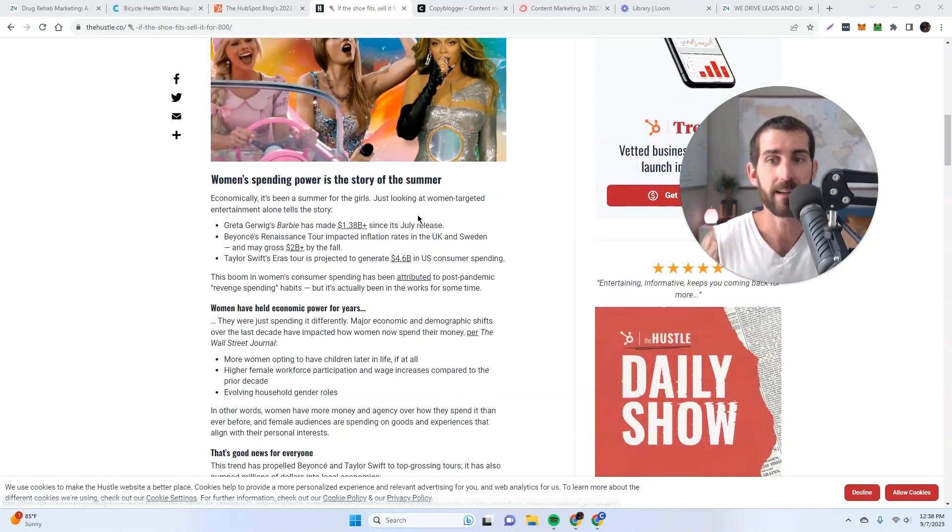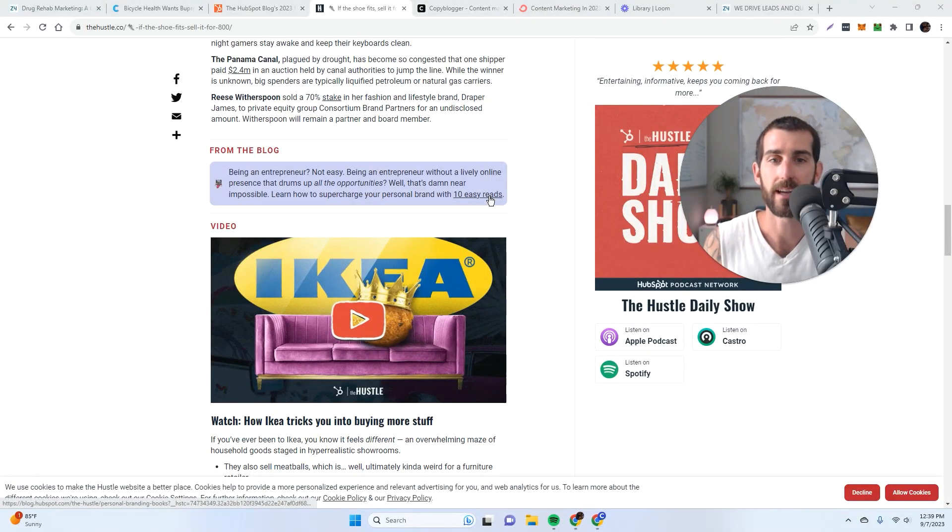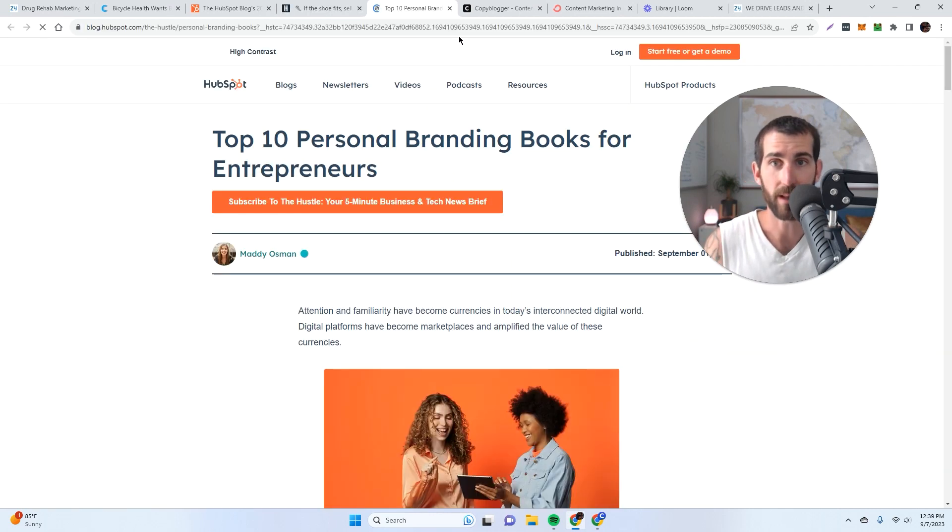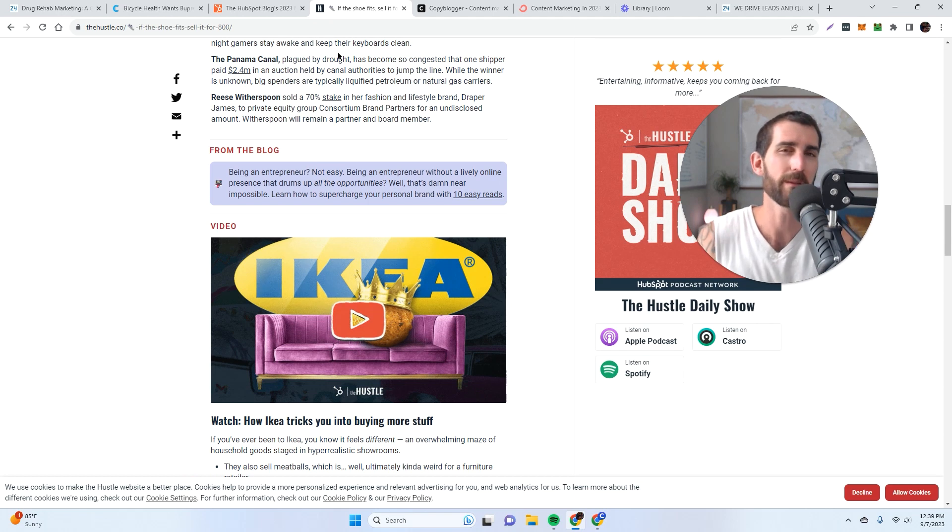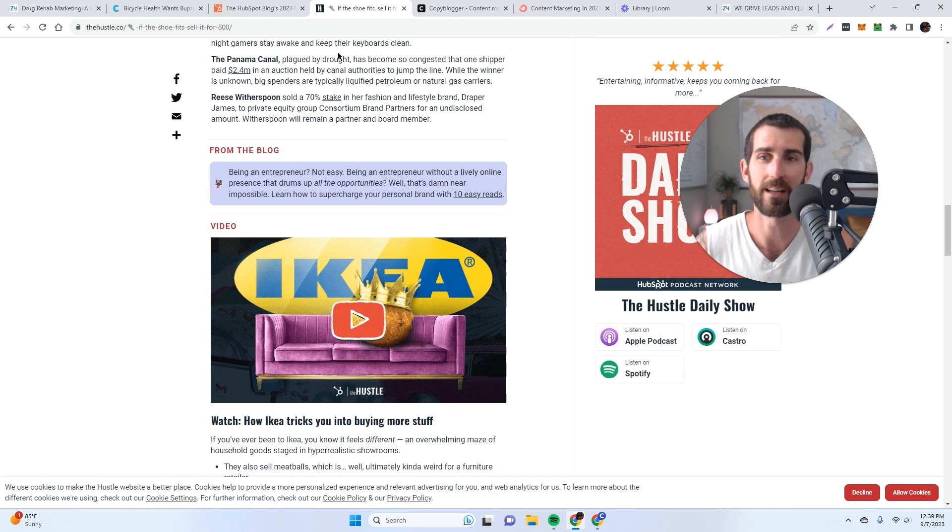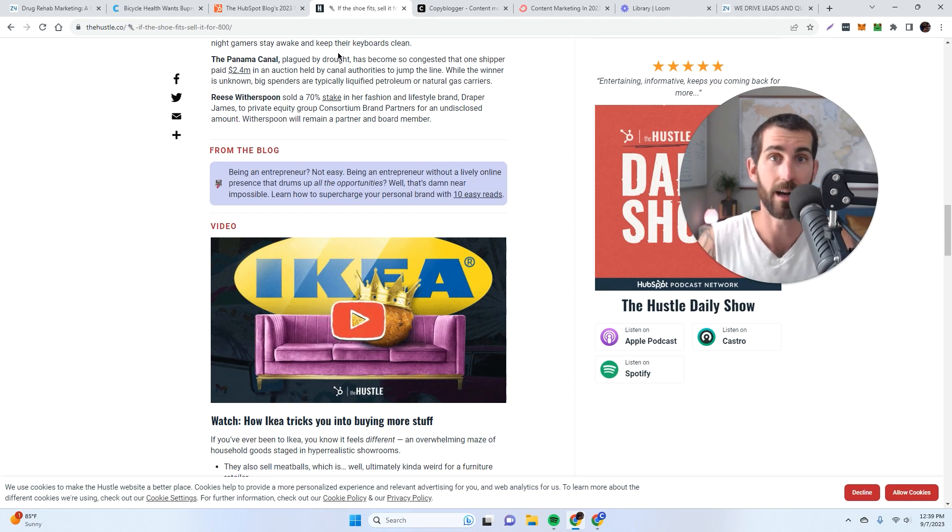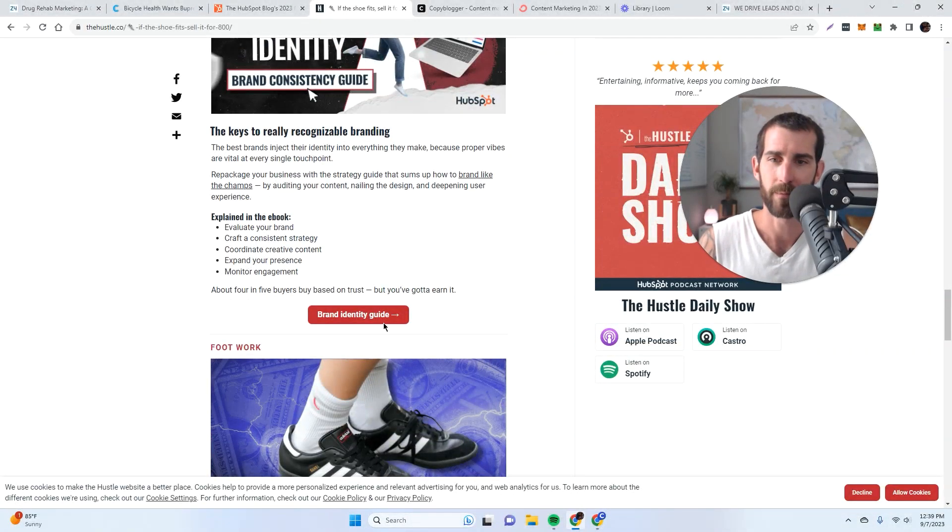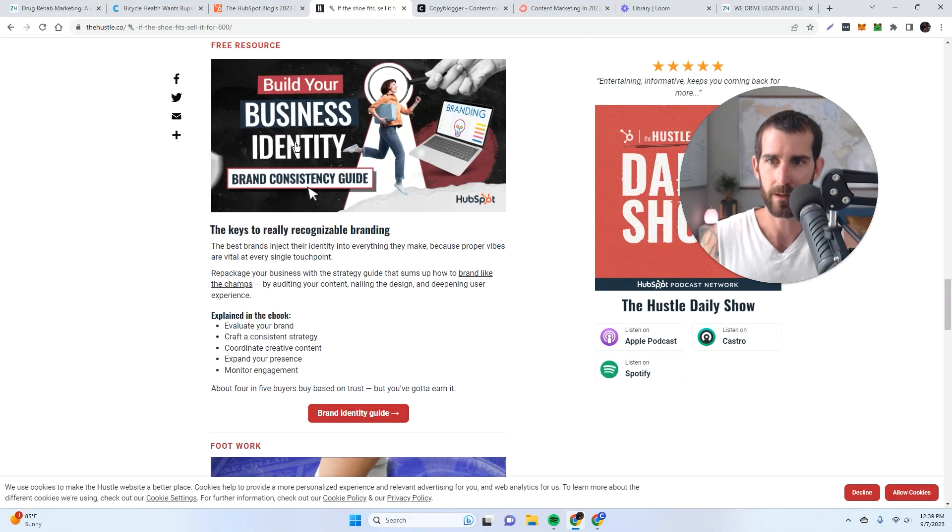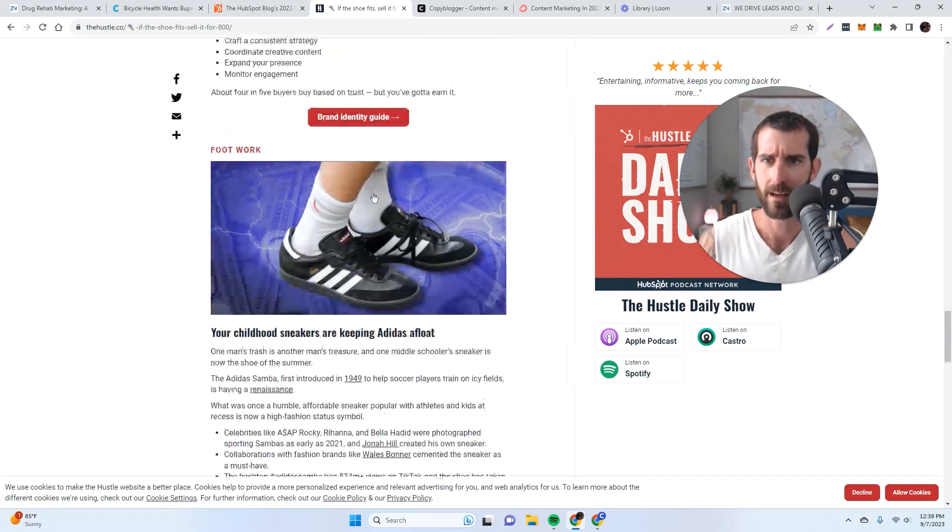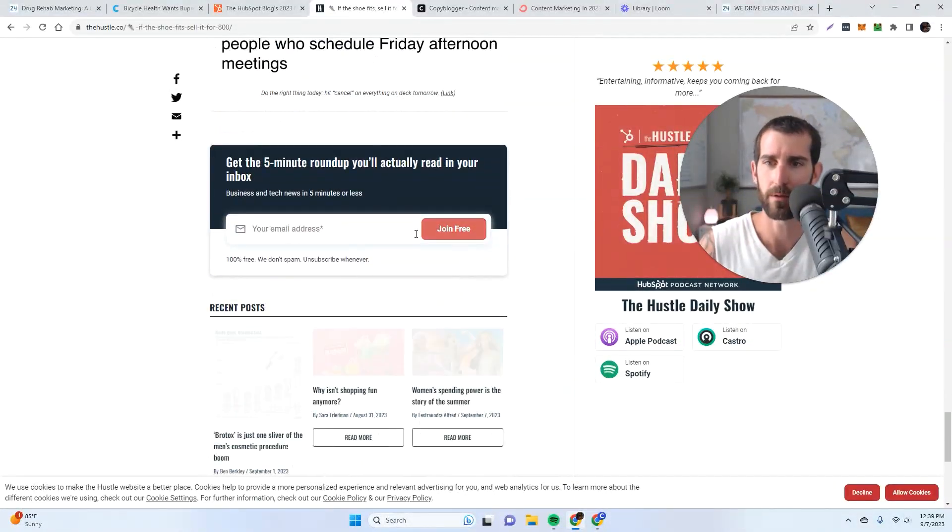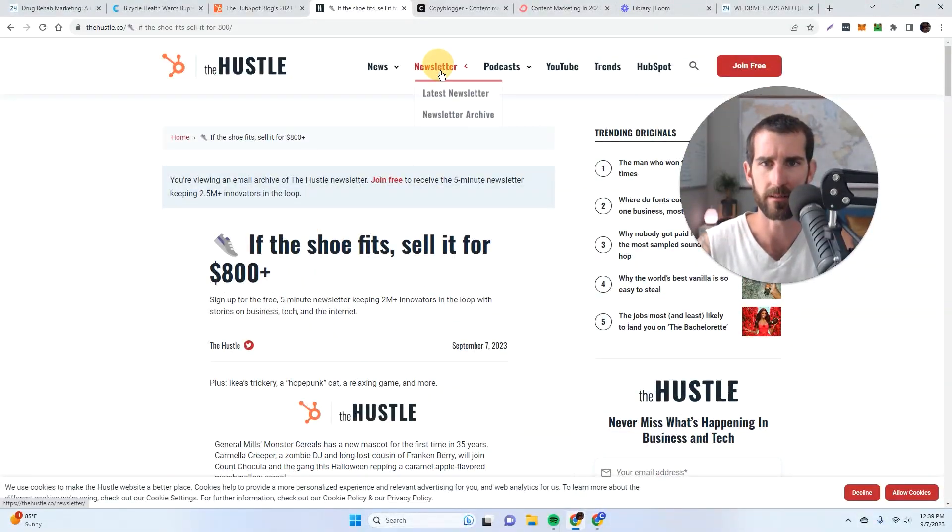But that doesn't mean that the Hustle newsletter isn't a good marketing channel for HubSpot. And that's why if you look at the newsletter, you can see that the calls to action are just much more subtle. So they actually have a call to action which brings people back to the HubSpot blog. They know that the end user is similar. You wouldn't be reading the Hustle if you weren't into tech and sales and scaling online businesses. And so obviously the end user applies to the product that HubSpot sells, but the calls to action is just much more subtle. You can see the same thing right here, build your business identity. This is like a HubSpot guide.